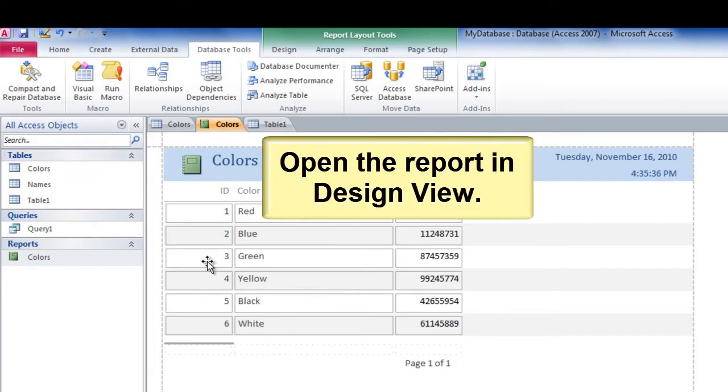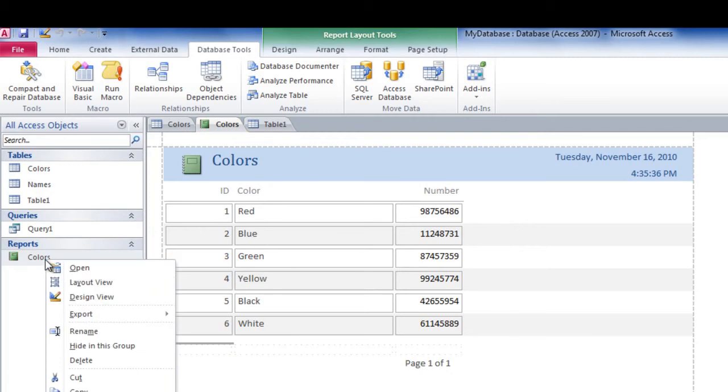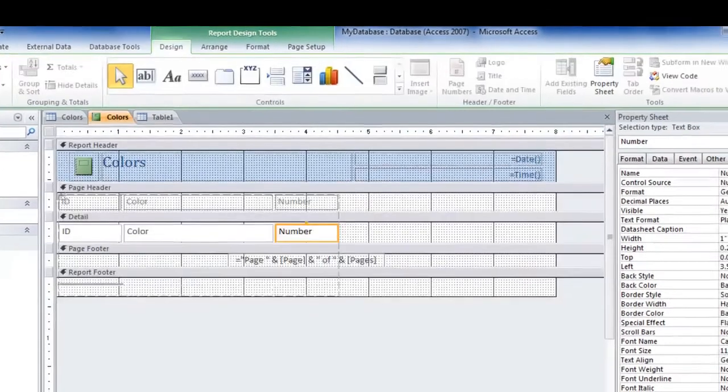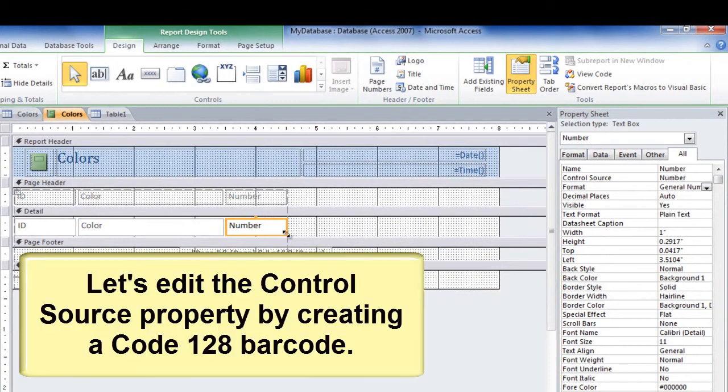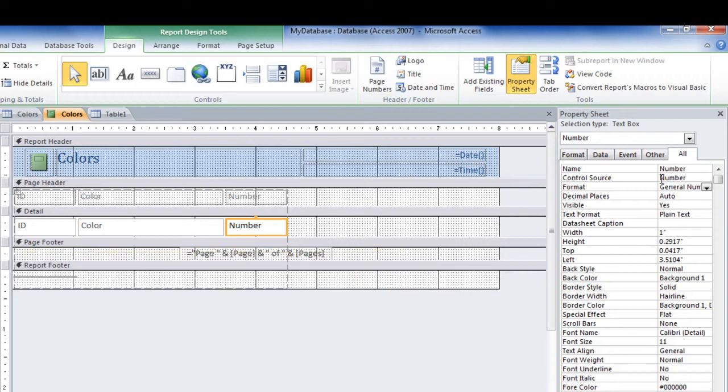Open the report in Design View. Let's go ahead and edit the control source property by creating a code 128 barcode.